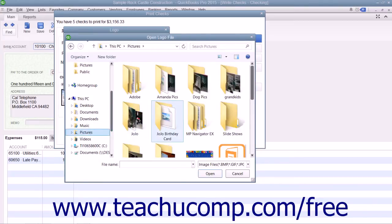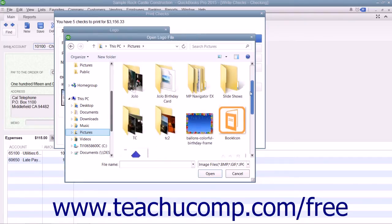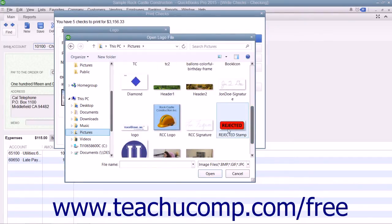The logo file must be of an acceptable type for use in QuickBooks. Accepted types include JPEG, GIF, and bitmap file types. The logo must also be a perfect square. The smaller the logo file size, the more quickly the logo will be loaded into QuickBooks and printed on the checks.